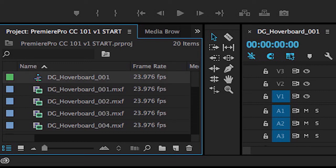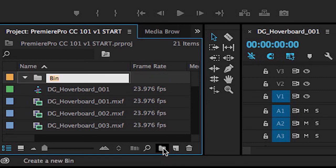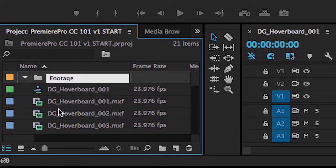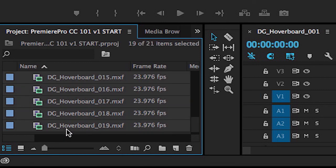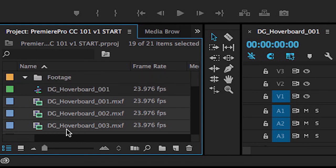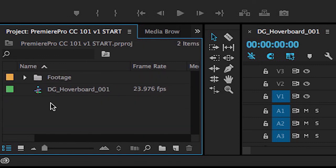From here, you might want to go ahead and click on the folder button, or again, what's known as a bin, and give that a name and start organizing some of your footage. So I'm just going to go ahead and select these, and then drag and drop them into that folder just to keep myself organized.